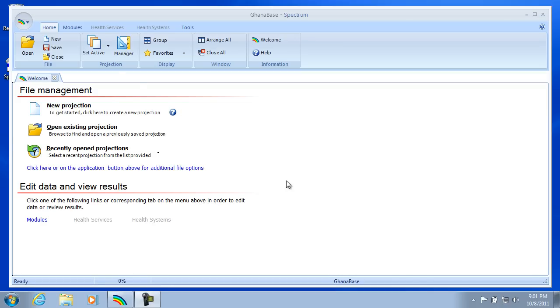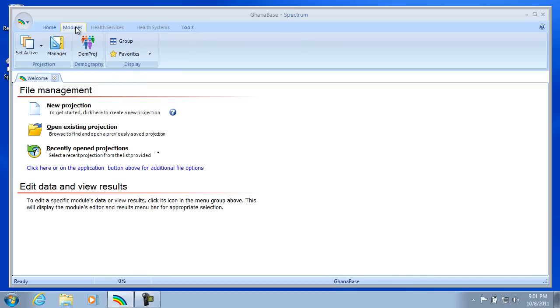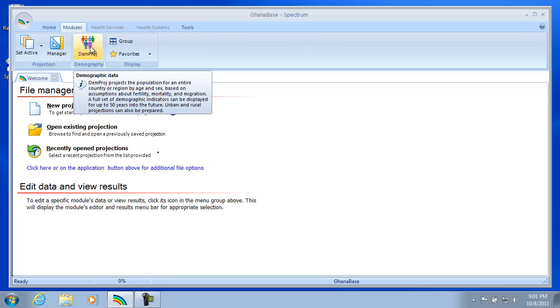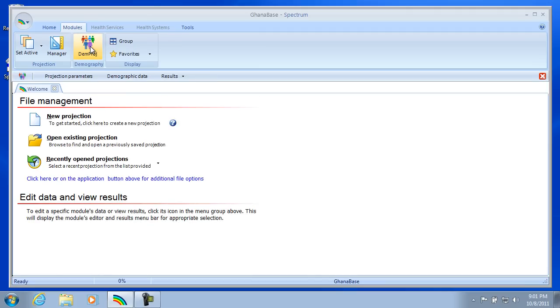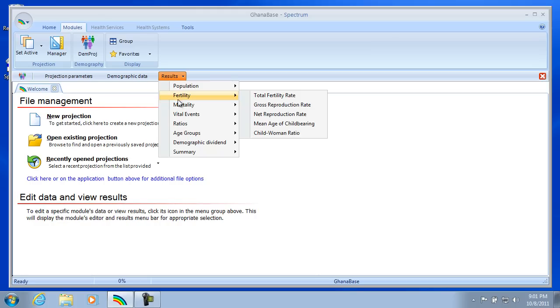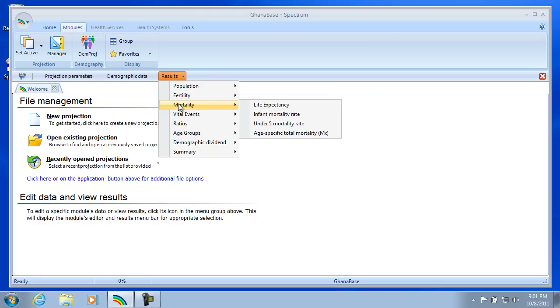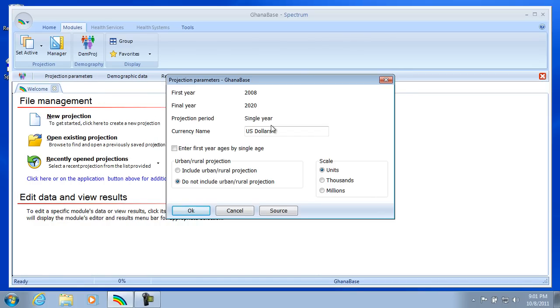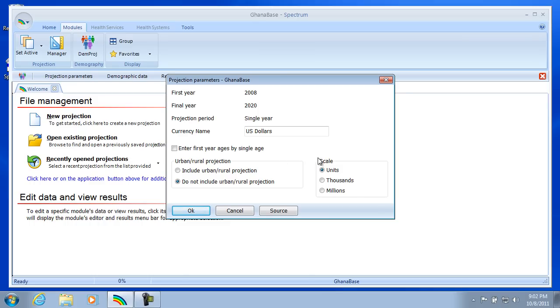So what I want to do now is move over here to the Modules tab and select the Demproj icon. And what that does is bring up the Edit and Results menu bar for Demproj. These first two selections are for demographic inputs, and the final one is the results or demographic indicators. So we'll click on Projection parameters. And you'll notice that 2008 and 2020 are listed as our first and final year. And that's what we set up when we entered the data into the Projection Manager when we created the projection. There's other inputs here, such as whether we want to include an urban or rural projection, or the scale of our inputs. But we'll leave everything as default, so I'll select Cancel here, since there's no changes.